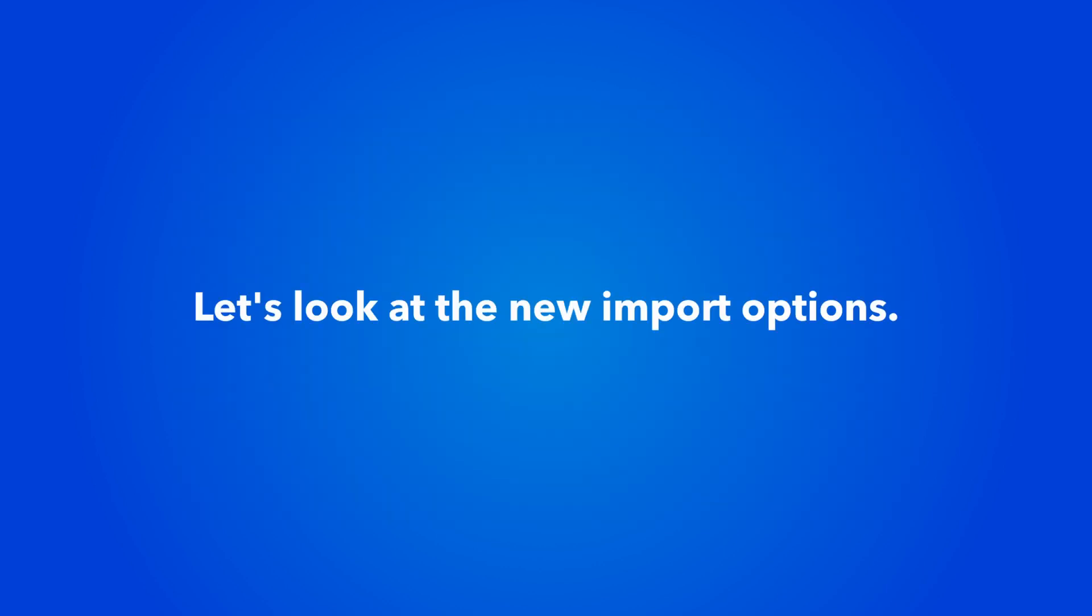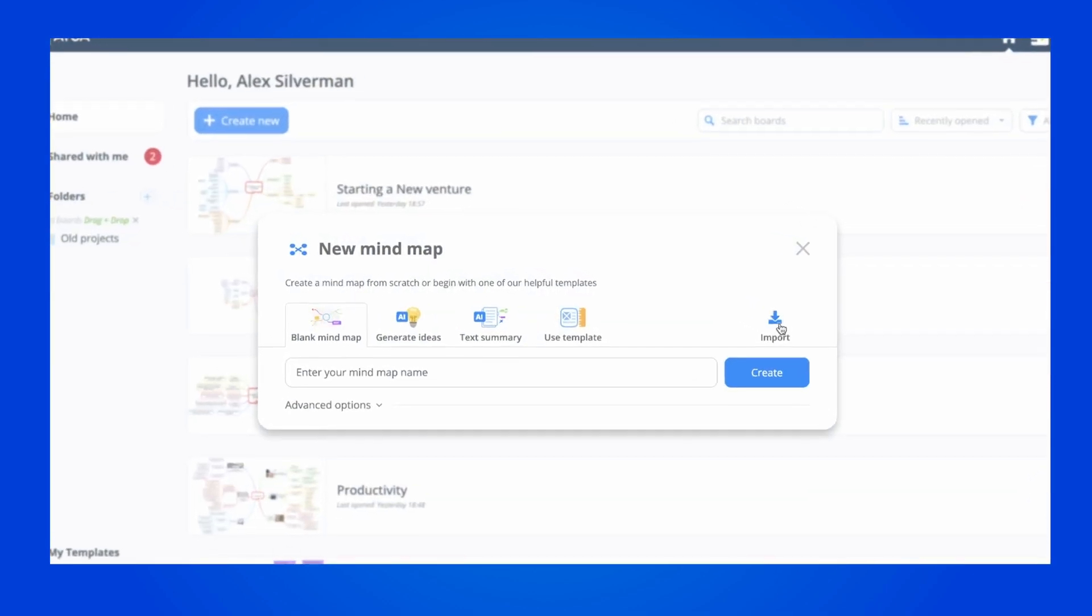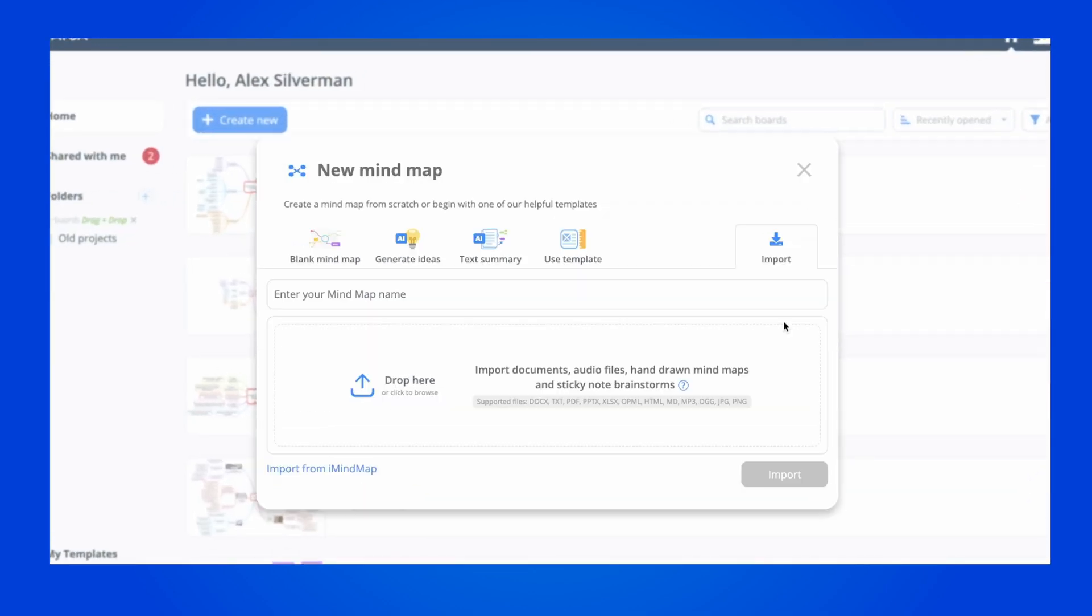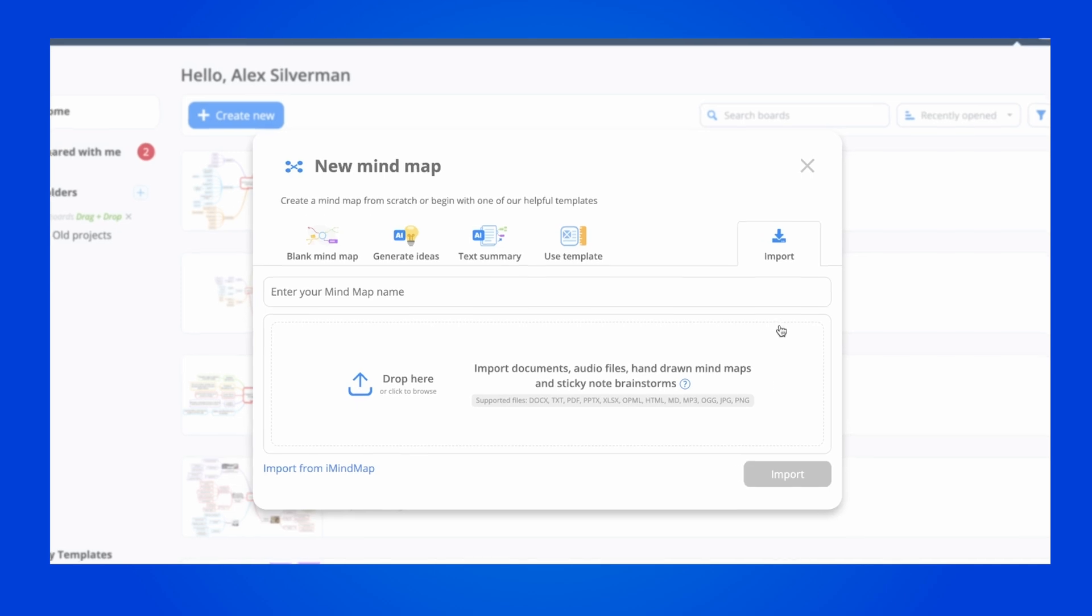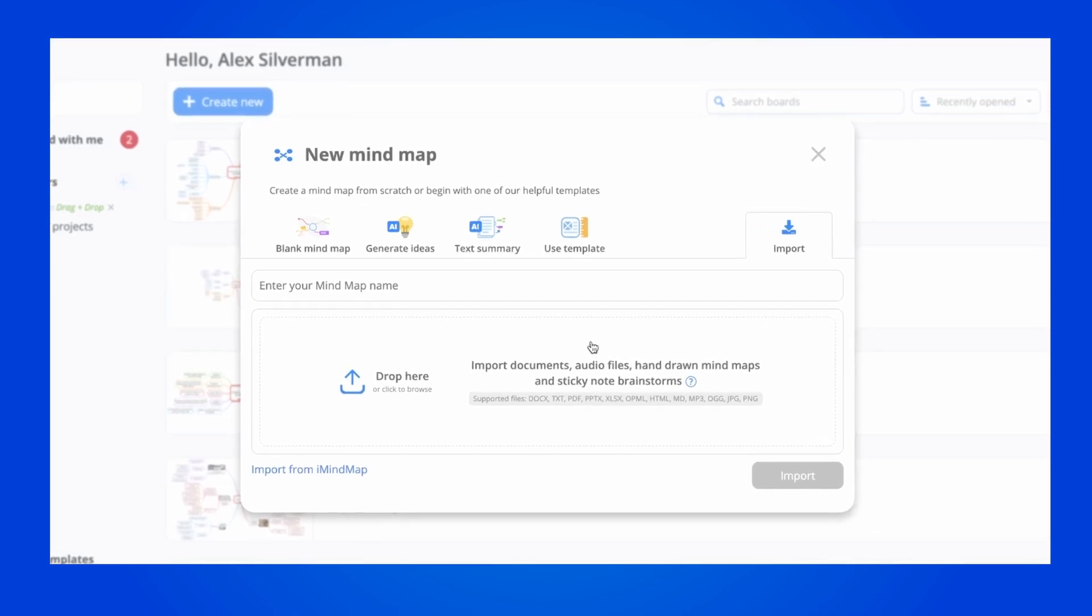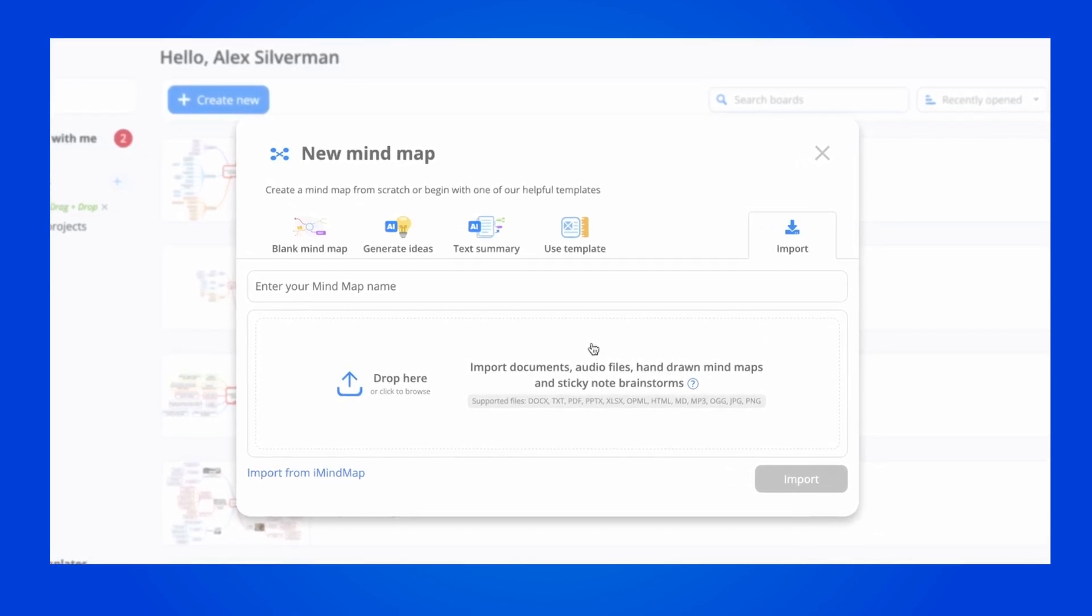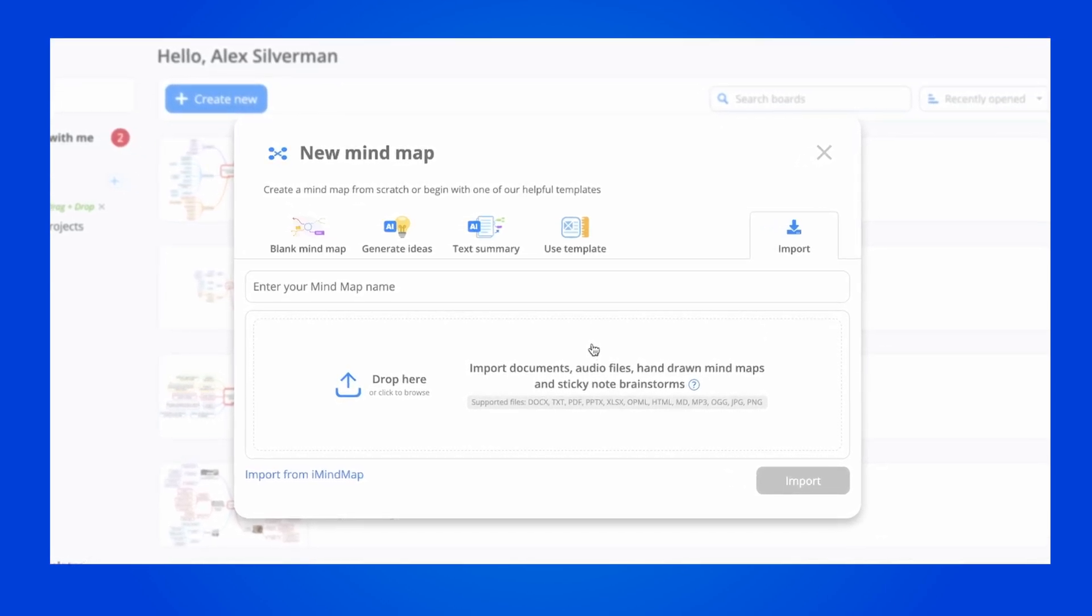Let's look at the new import options. When you go to create a new map, just click on import. Here you can drag anything from documents, images, and audio files.